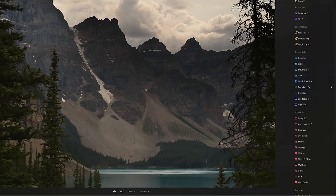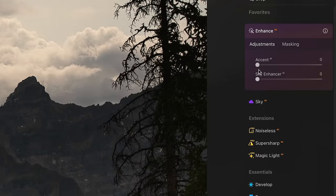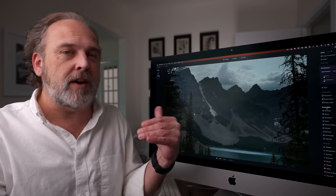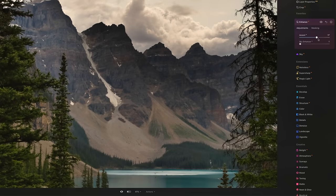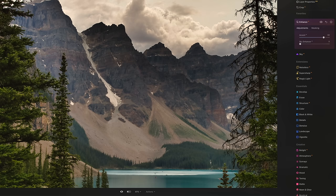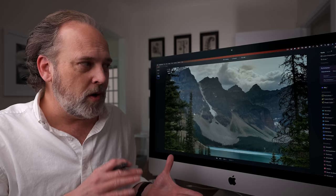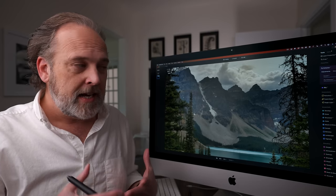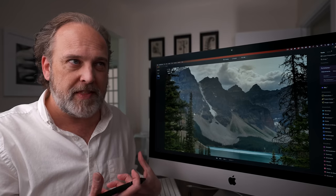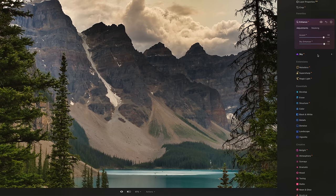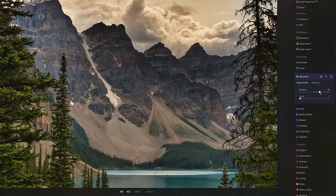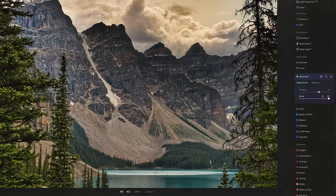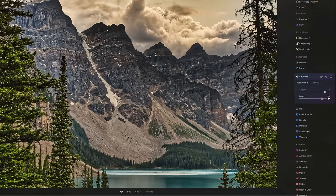I also want to work with the Accent AI slider. Under Enhance, there's one for Accent and one for Sky Enhance. Accent is great because it's AI-driven — it knows what to brighten — so moving it to the right adds brilliance without clipping the sky. I can also bring up Sky Enhance for the clouds. Since this is a landscape with a lot of detail, I'll use the AI Structure tool. Structure controls the coarseness and detail in the image — great for landscapes, not ideal for portraits. I'll bring up the amount and boost, but a little goes a long way. If I bring it up way too much, the image gets garish and unreal, so I bring it back.